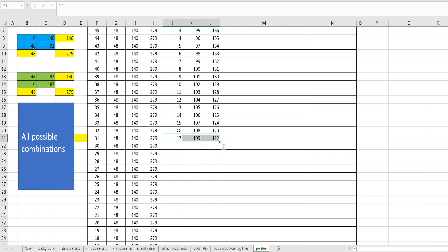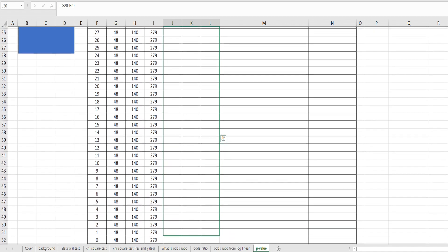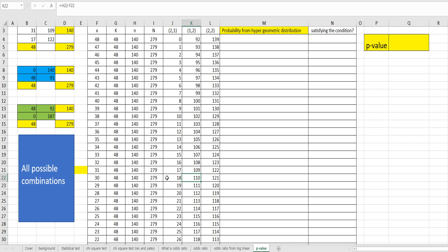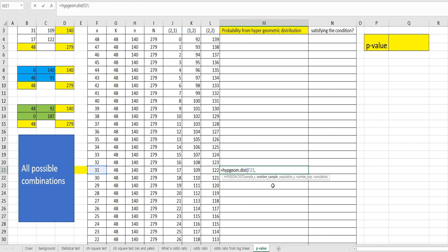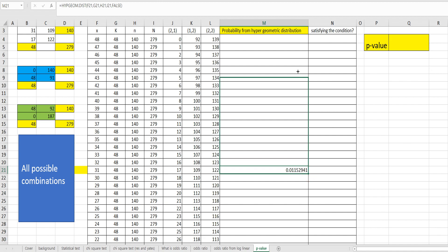So we can apply this formula for all other cells. For Fisher's exact test, it uses the hypergeometric distribution, so we can calculate the probability from the hypergeometric distribution. In Excel, we can use HYPGEOM.DIST with four arguments: sample_s (x here), number_sample (k), population_s, and total population, set to FALSE for the probability mass function. We can apply this formula for all other combinations.